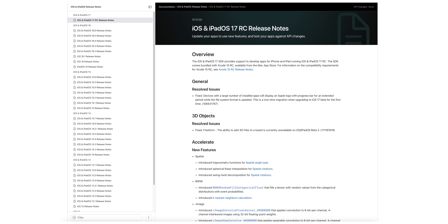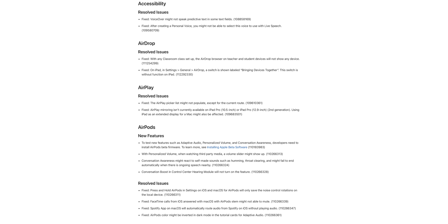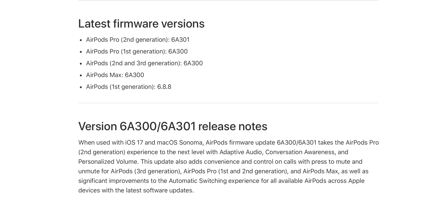Looking at the release notes for this RC version, many are older bug fixes and resolved issues. For AirPods — whether the AirPods 3, AirPods Pro 1 or 2, or AirPods Max — there's a new firmware version. Version 6A300 is for AirPods Pro 2 and adds adaptive audio, conversation awareness, and personalized volume. Version 6A301 brings the press-to-mute button for AirPods 3, AirPods Pro, and AirPods Max, along with significant improvements to automatic switching across Apple devices.